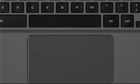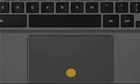To click, press or tap anywhere on the touchpad.